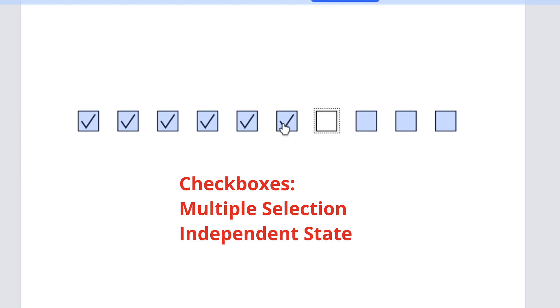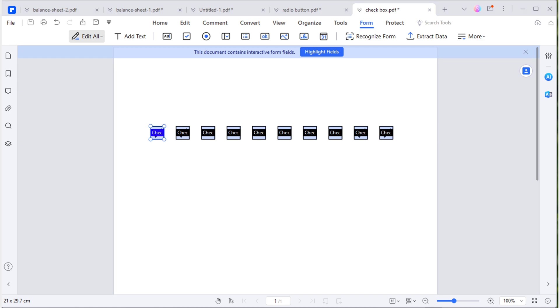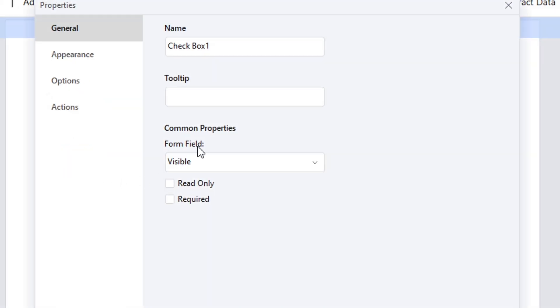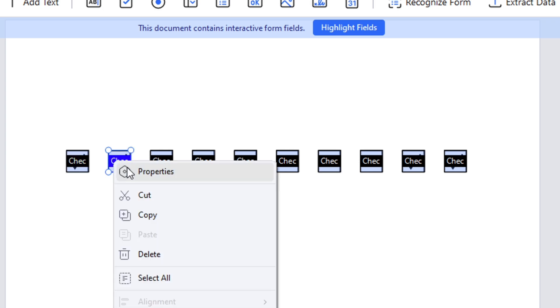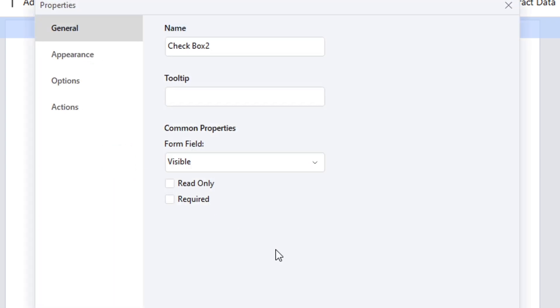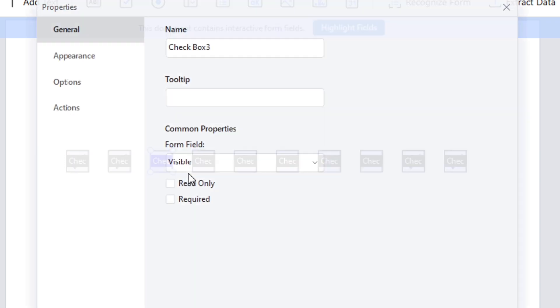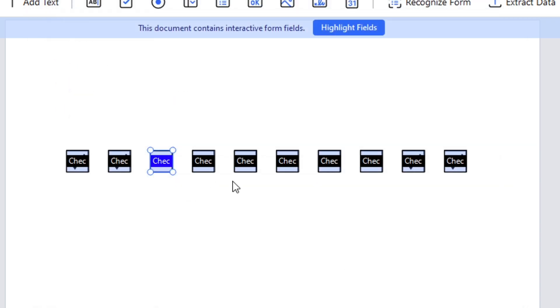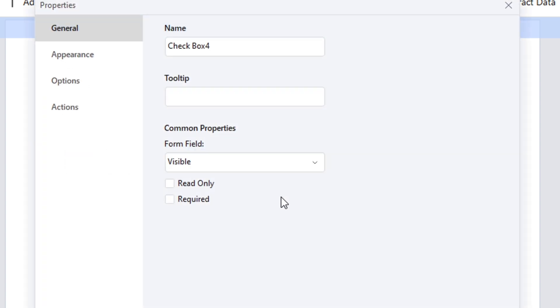Checkboxes allow users to select multiple options simultaneously. Each checkbox represents an independent choice, and users can check or uncheck them based on their preferences. Furthermore, each checkbox operates independently. The selection of one checkbox doesn't affect the others. You can see the names are different for each box.